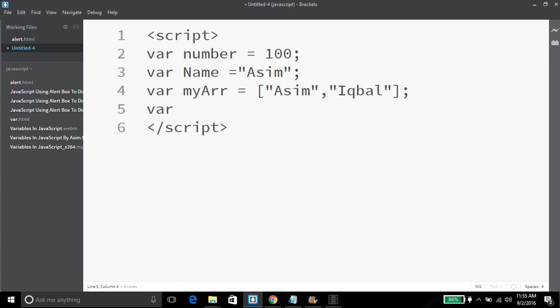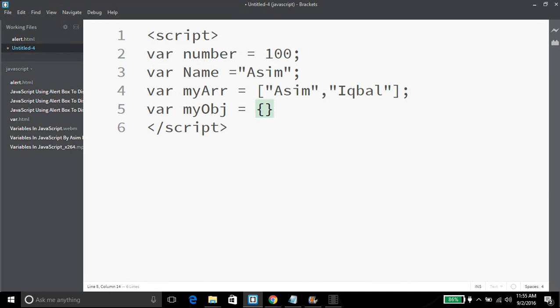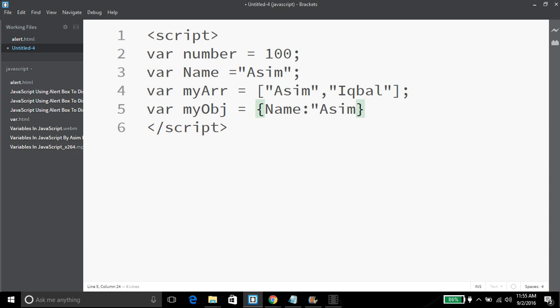And I'm going to declare my object using curly braces: name with the value Asim, and then email contact@netroxtech.com.